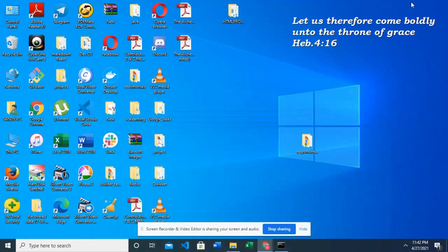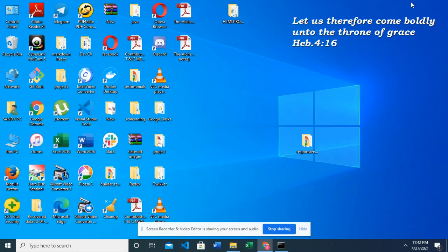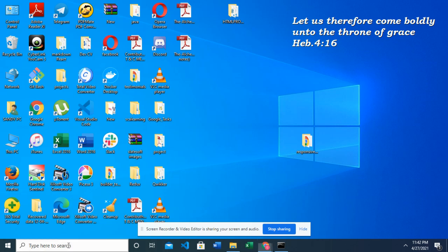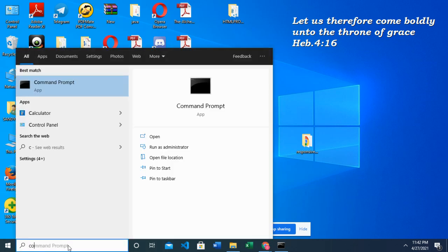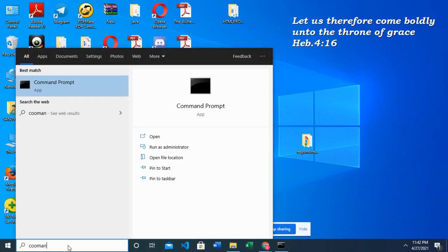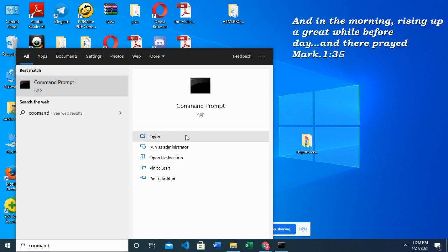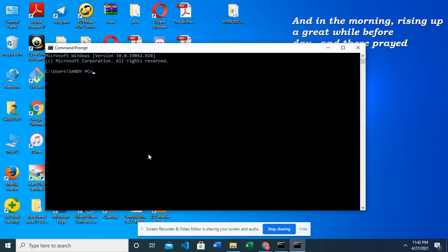So I mentioned earlier that there are two important tools for you to install for you to set up a React app and it's the node and the npm. I'm going to use my command prompt to show you that I have mine installed and you can also use this to check that yours is rightly installed.